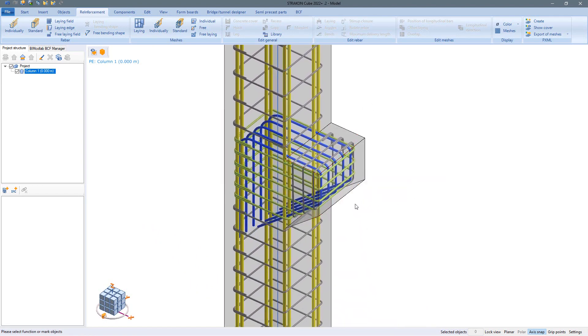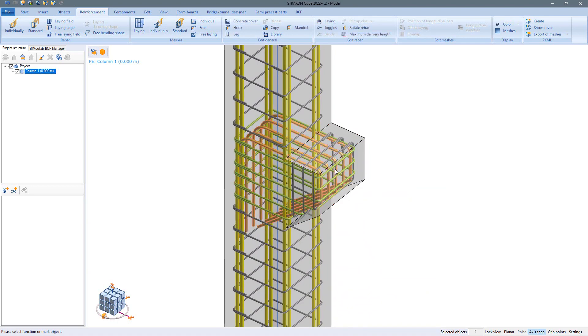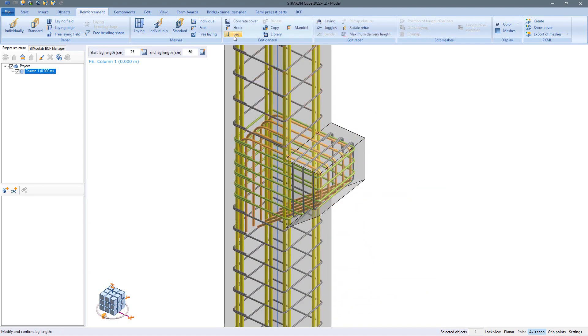Similar to the copy we got to know in the last example, this reinforcement is correctly linked to the component and can also be edited here afterwards.